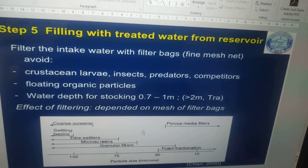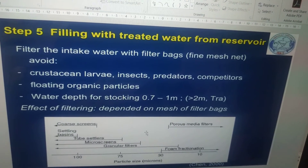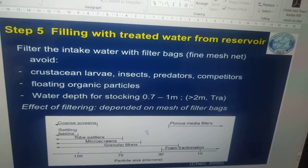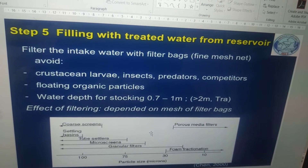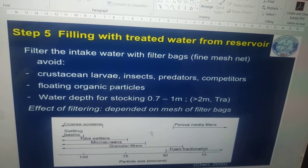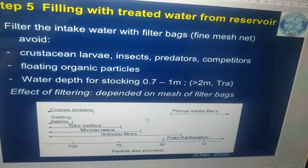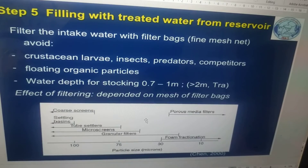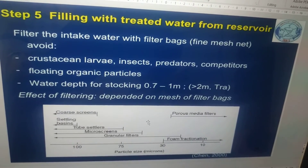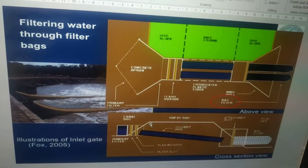Filling with filtered water from the reservoir: filter the intake water with filter bags to avoid crustacean larvae, insects, predators, and competitors. Floating organic pesticides may also be used. Water depth for stocking should be 0.7 to 1 meter. The effect of filtering depends on the mesh size of the filters, preventing the entry of predators from outside into the culturing pond.